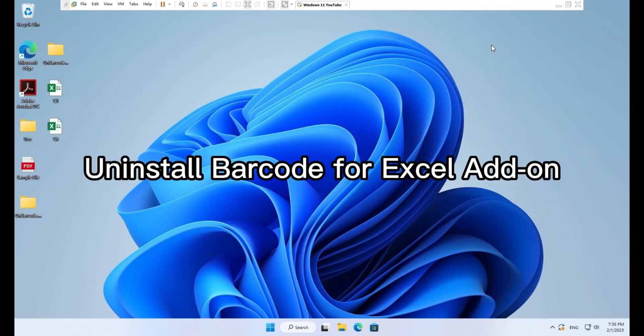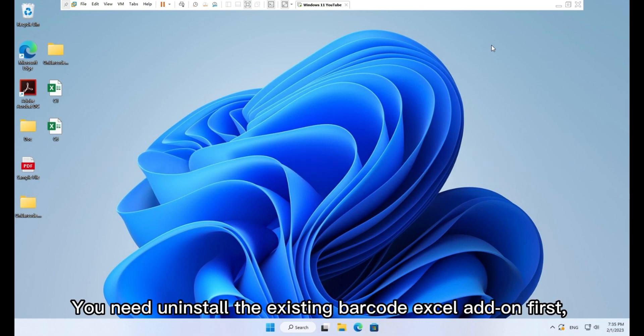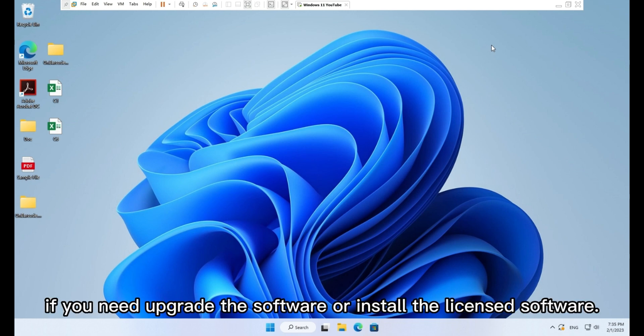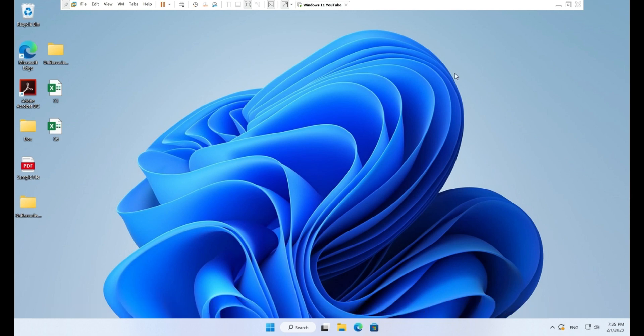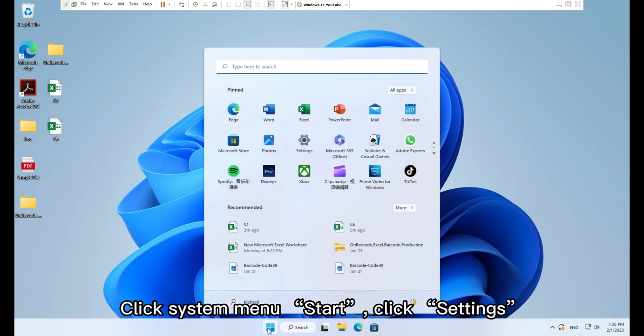Uninstall barcode for Excel add-on. You need to uninstall the existing barcode Excel add-on first if you need to upgrade the software or install the licensed software. Click system menu start, click settings.